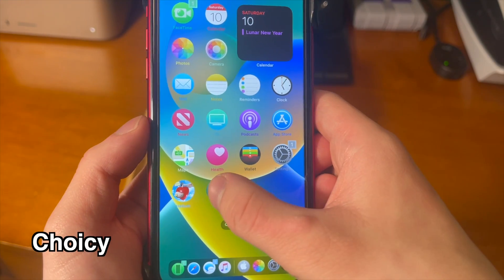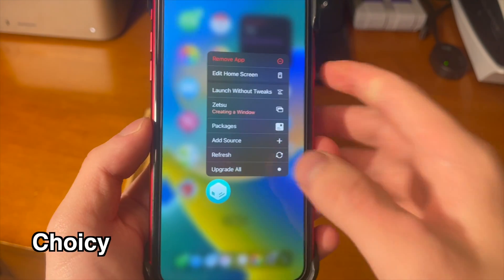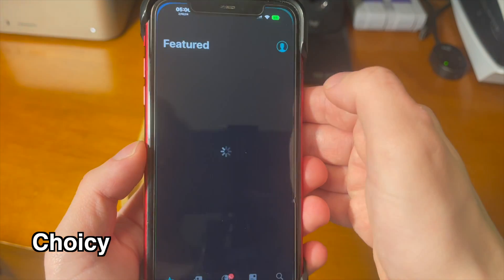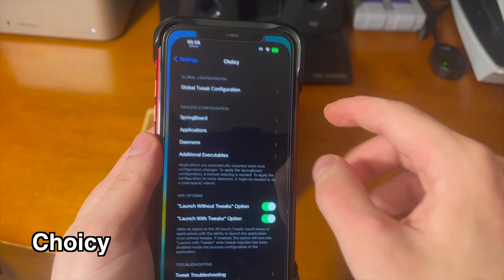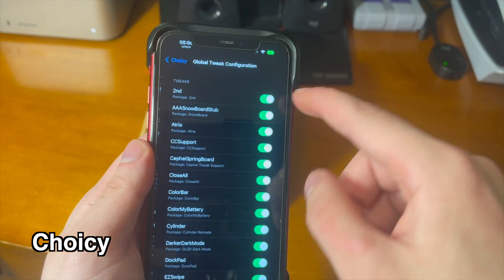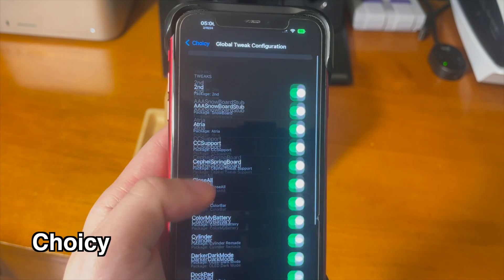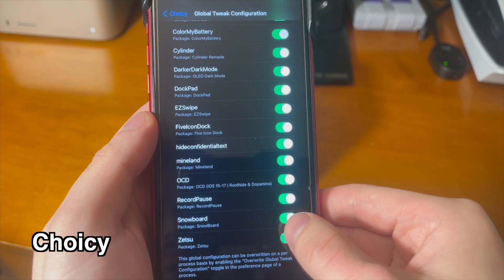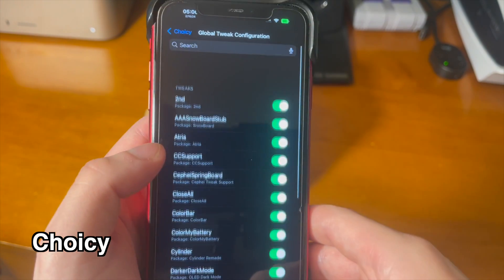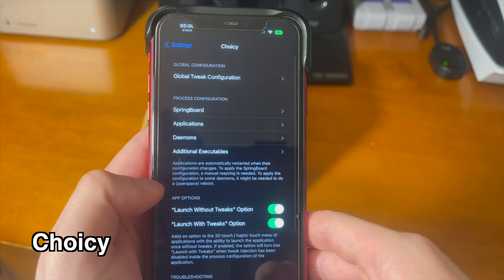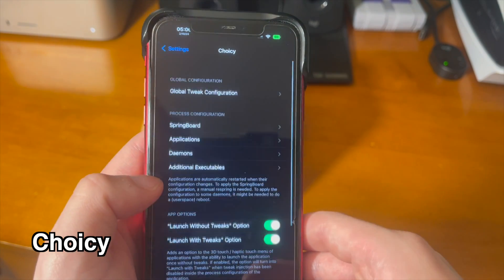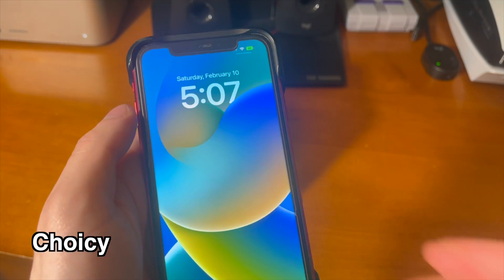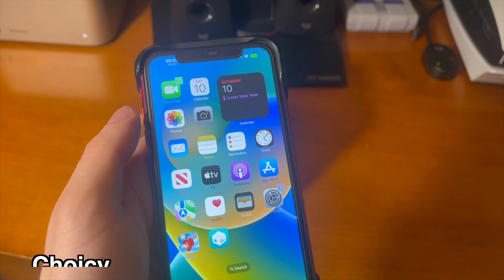With the roothide bootstrap being the way it is, this tweak is definitely a must install. This tweak does a number of different things from a troubleshooting standpoint. Going into the settings, there's a number of different options — global tweak configuration allows you to go in and individually enable or disable certain tweaks without having to uninstall them. I can go ahead and turn Snowboard off and you can see when I respring, Snowboard is disabled without me having to uninstall the tweak.